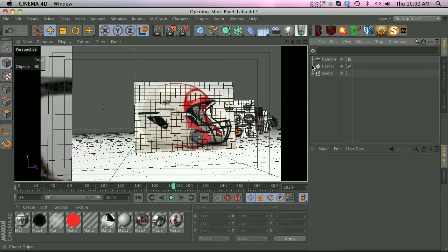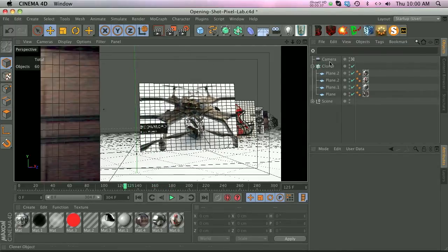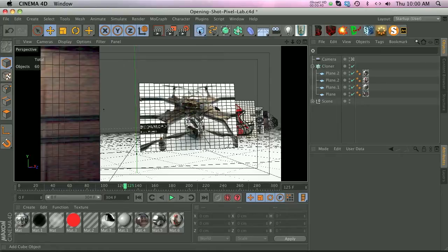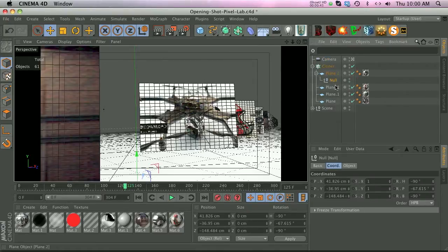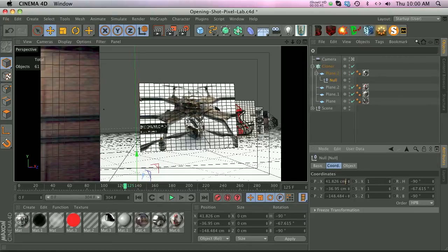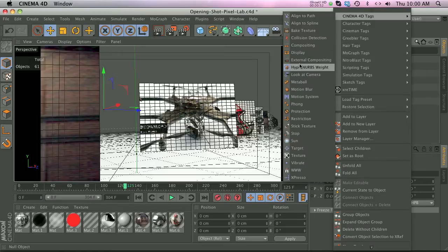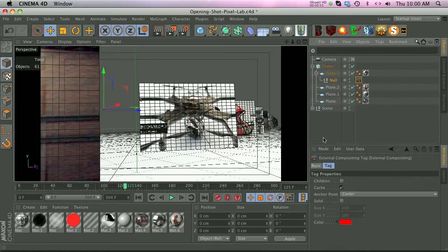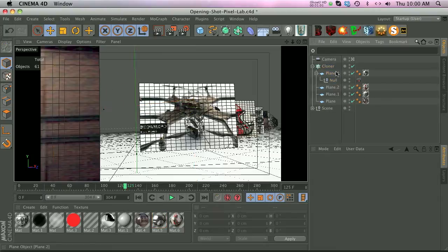So if you don't know what's going on, what you might try to do is add a null object with an external compositing tag. So we'll add a null, we might even put it inside one of these planes and then we'll reset the PSR so that the null object is right where one of those planes is. We'll right click and add an external compositing tag. The problem is this plane is not actually a physical object in this scene.